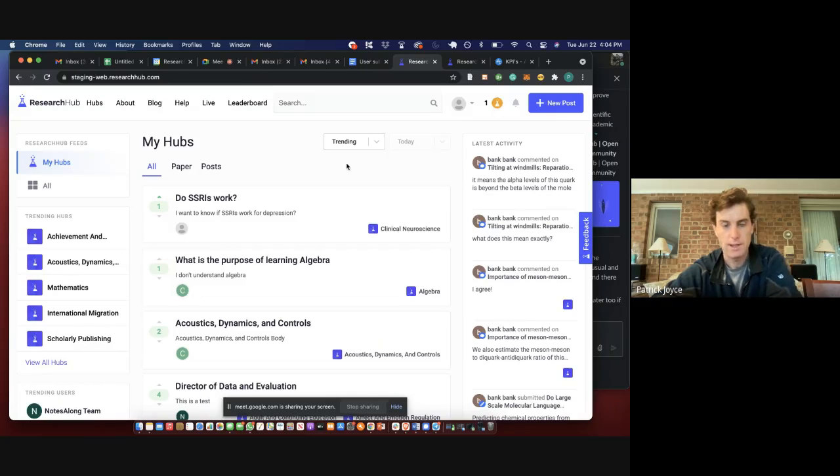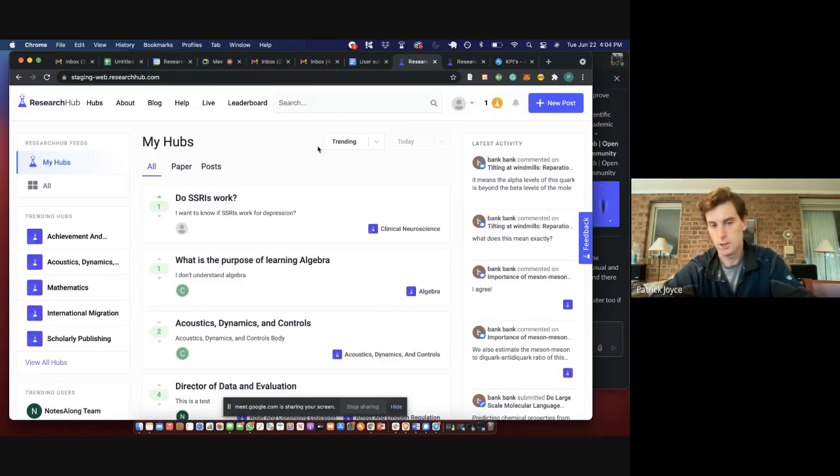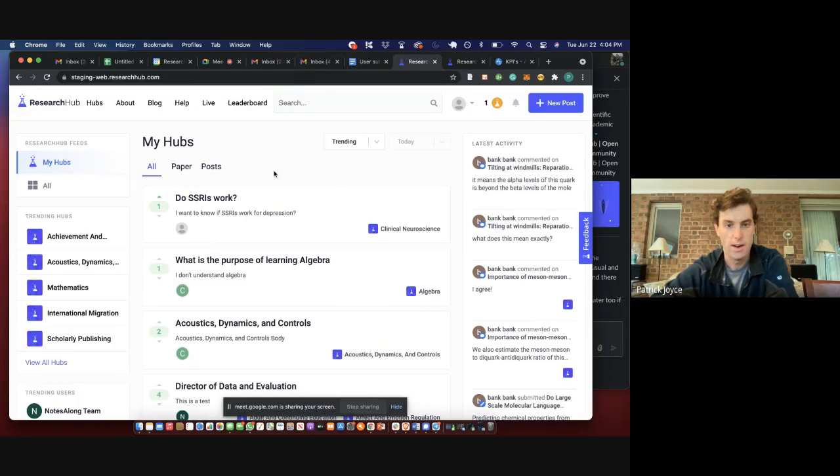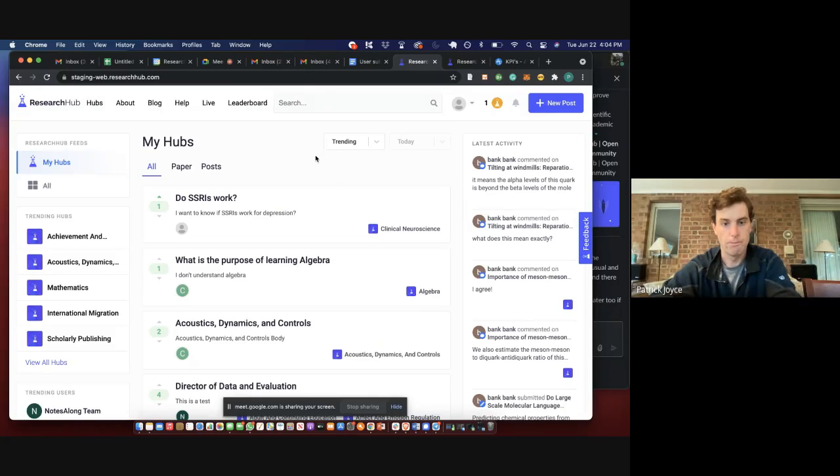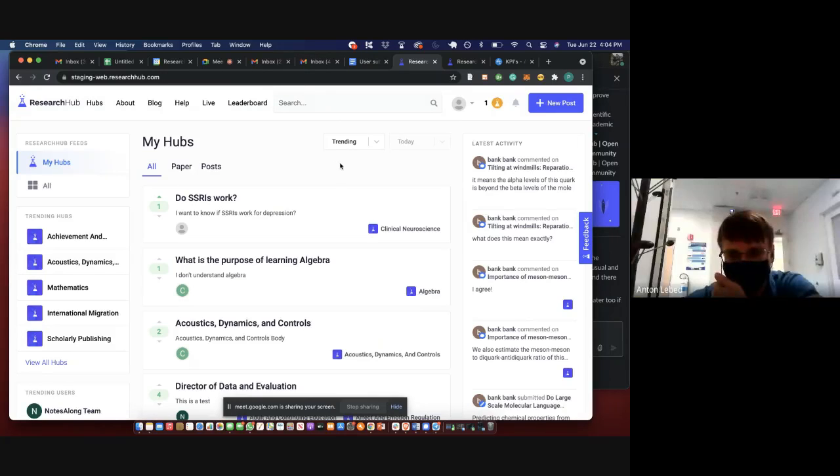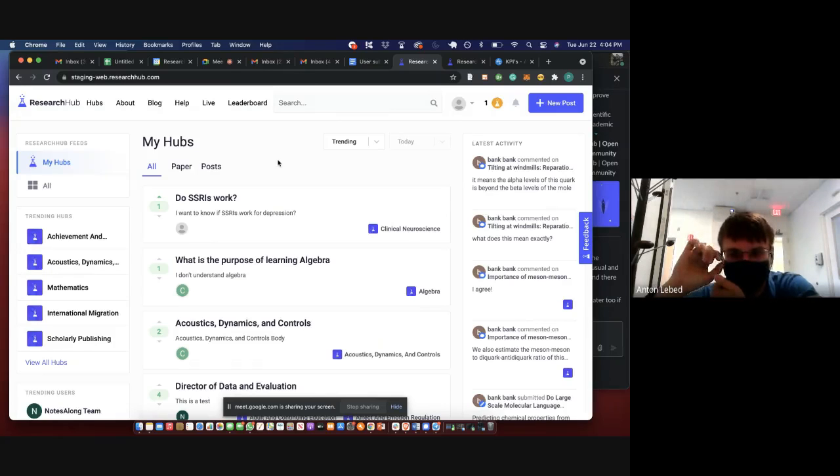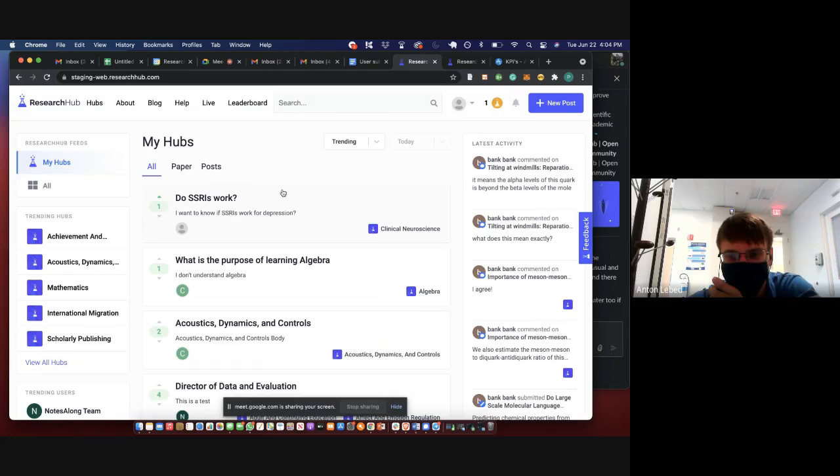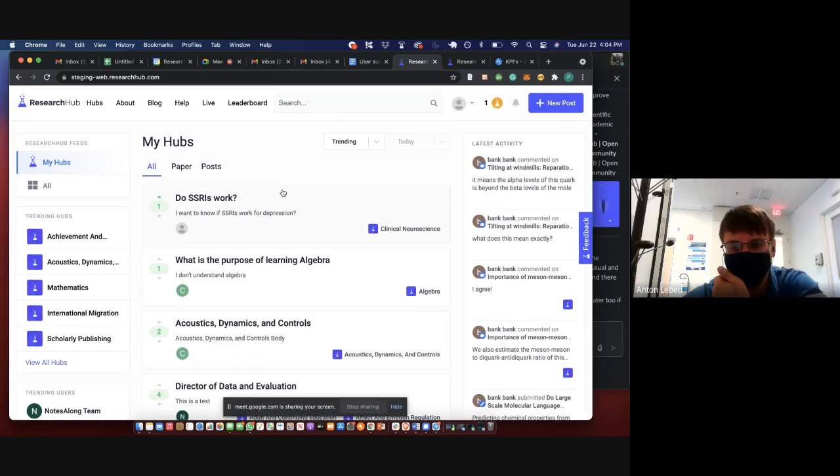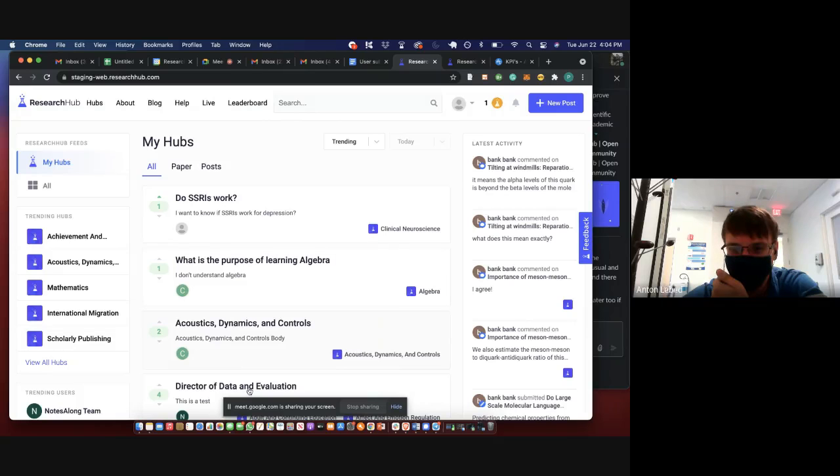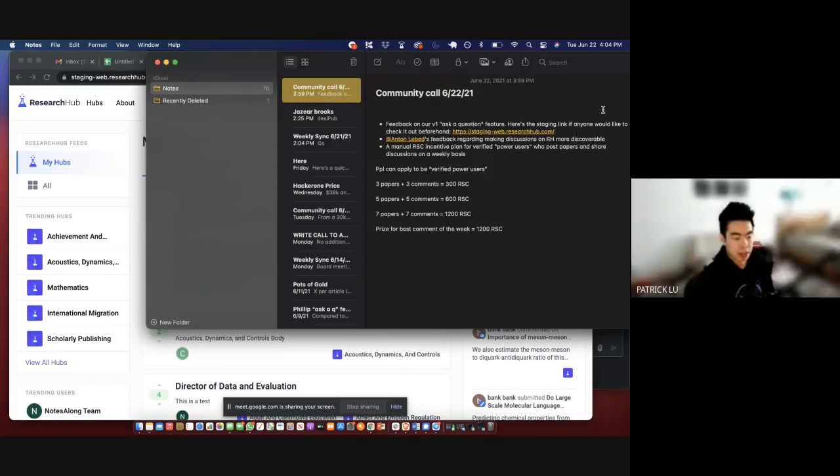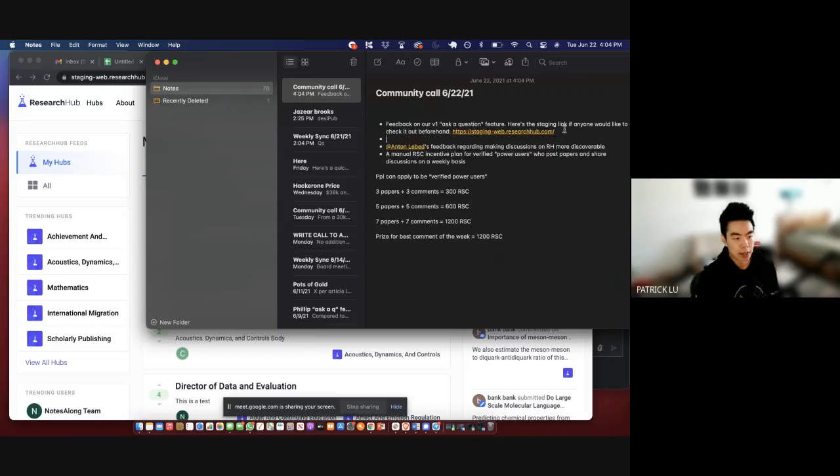Do you guys have any thoughts on just that overall flow? I wonder if there would be a reason to make them more visually distinct from the paper posts, right? Because some people can have this criticism that it would ruin the perceived quality of the papers.